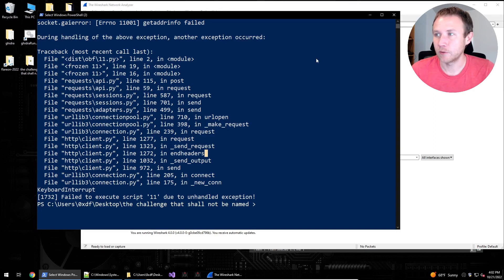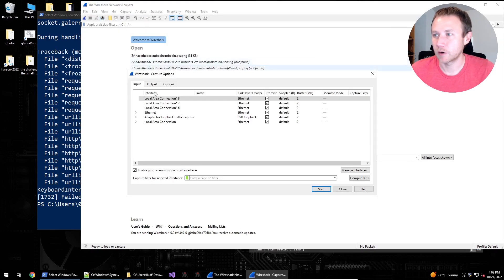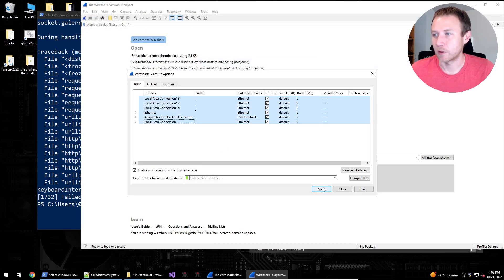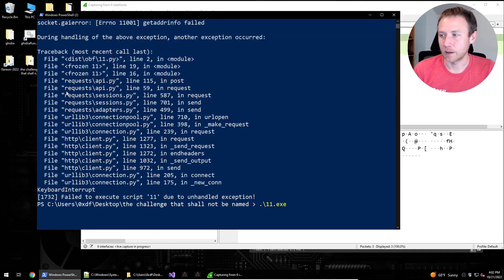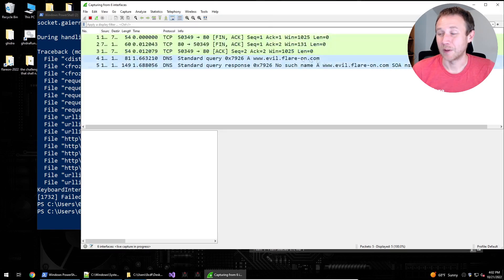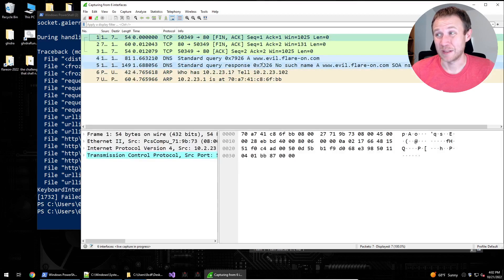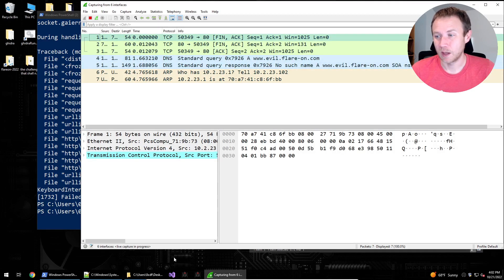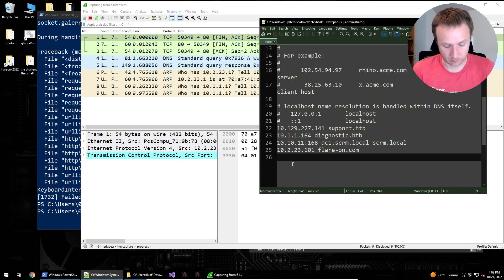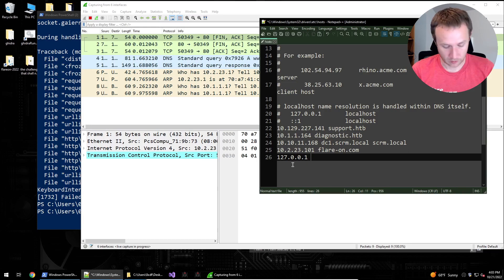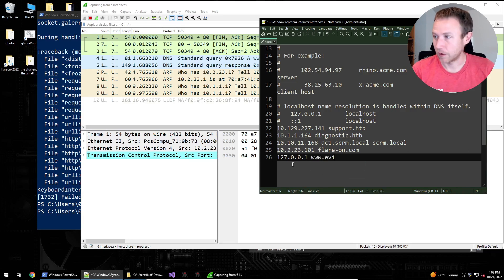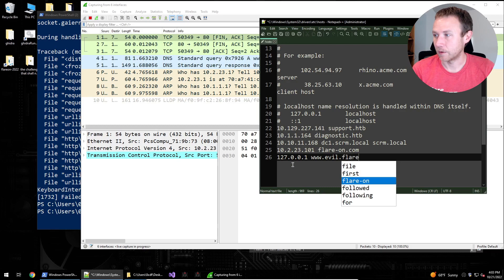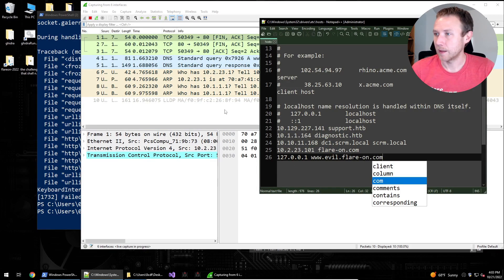We can also run this, let's see, we'll run Wireshark. We'll select all our interfaces, and if we run it again, all of a sudden we're getting DNS requests for www.evil.flareon.com. This is where we can come into our host file, and we can add this in.